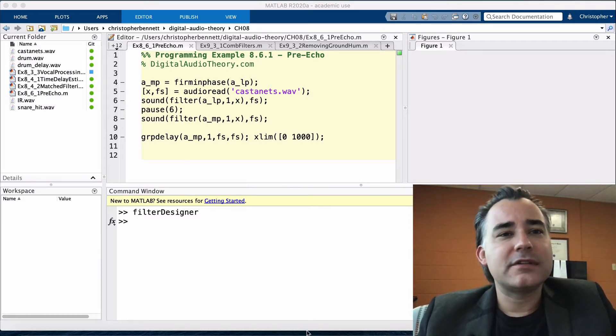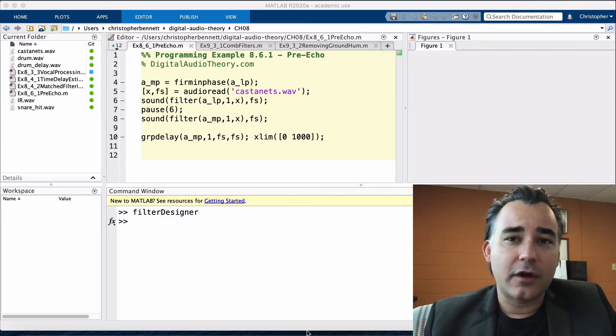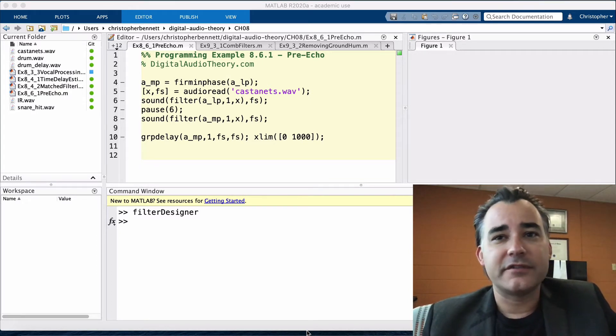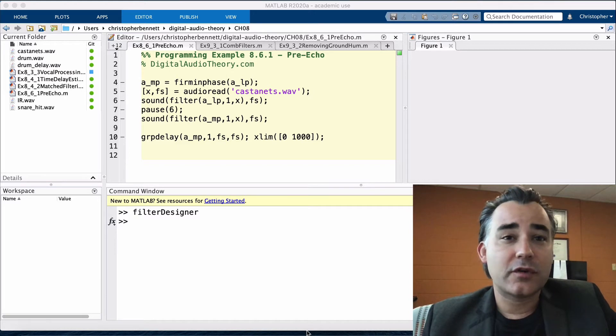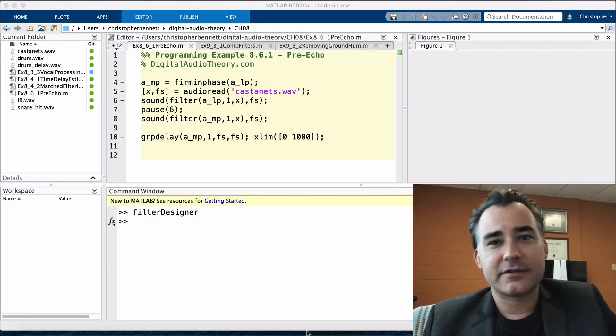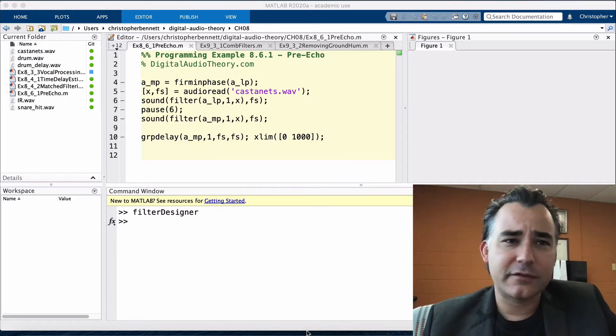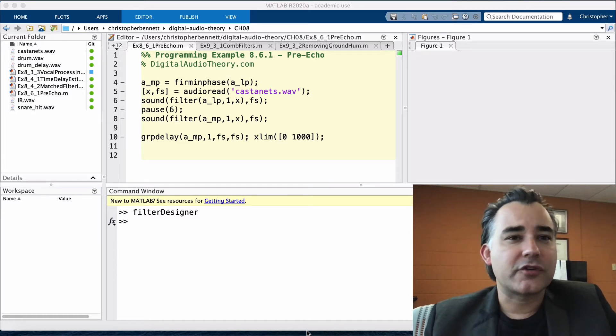Pre-echo is a low-level ringing that occurs prior to the onset of a signal, which can often be heard leading up to a transient, especially in a quiet background. This has the effect of softening a sharp transient.